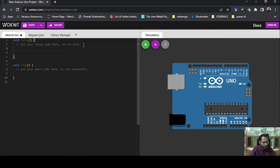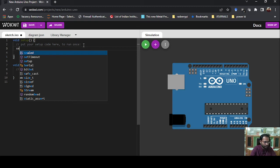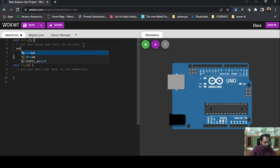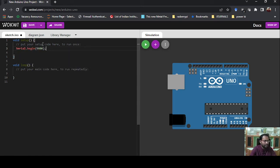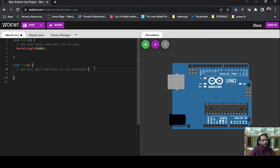In the void setup function we write Serial.begin(9600). Remember, 9600 is important because this is the baud rate — the speed at which the Arduino board communicates with the system. So you have to write Serial.begin(9600). With this we have started the serial communication, and whatever you want to display in the serial monitor will now be possible.